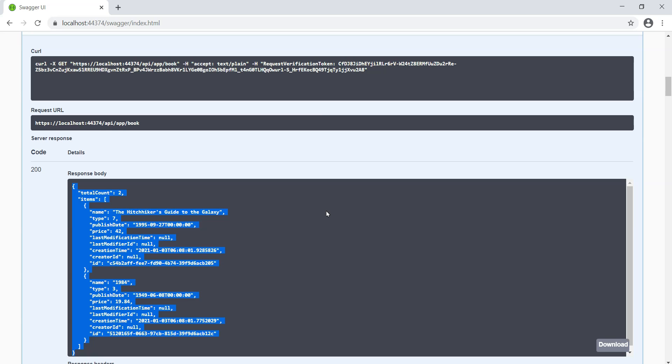In this lesson we created the domain and application layer of the bookstore web application. Join me in the next lesson to build the book list page.